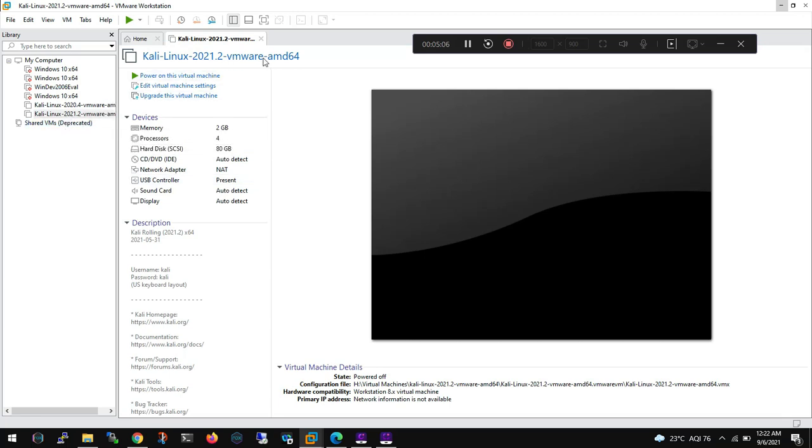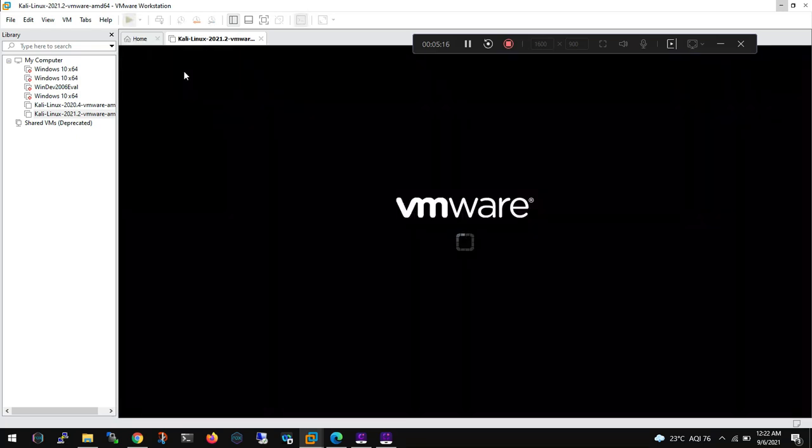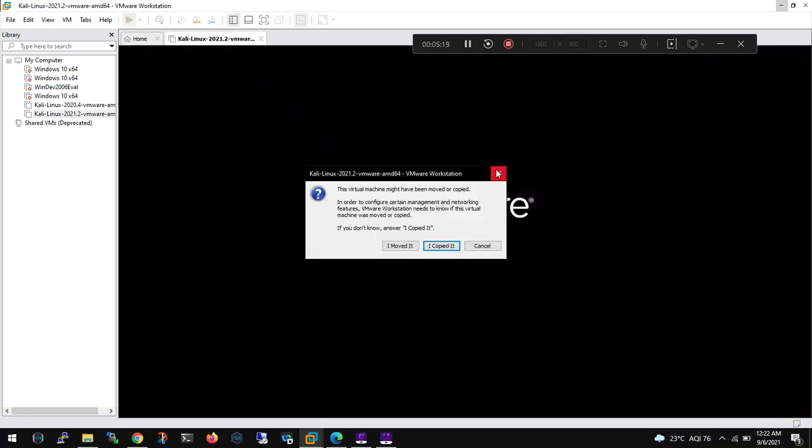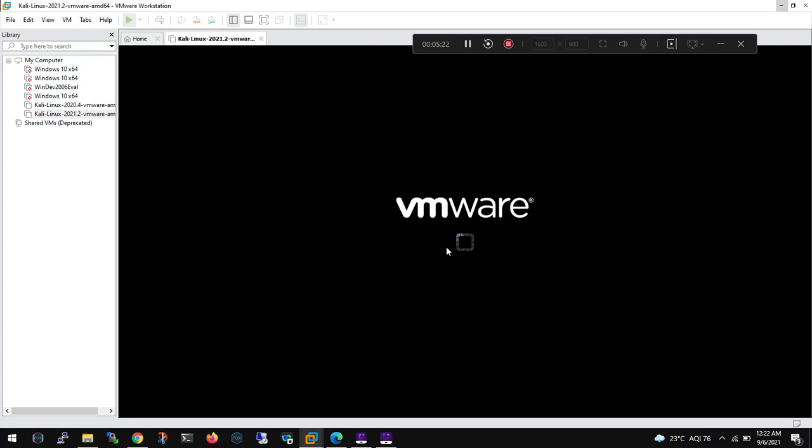As you can see, 21.2, now here is the configuration which by default has been provided. You can change it. 2GB RAM, it's definitely I believe this less. Start the machine. Okay, now here what you need to do is select I copied it.